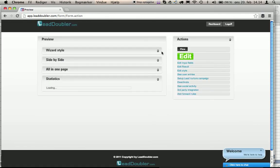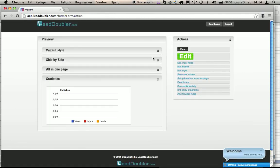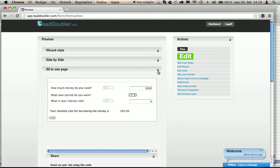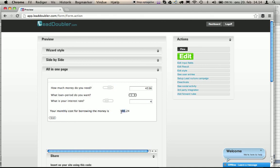Now we can preview it in three different kinds of shapes. We have the all-in-one where we can use sliders and update our output field on the go.